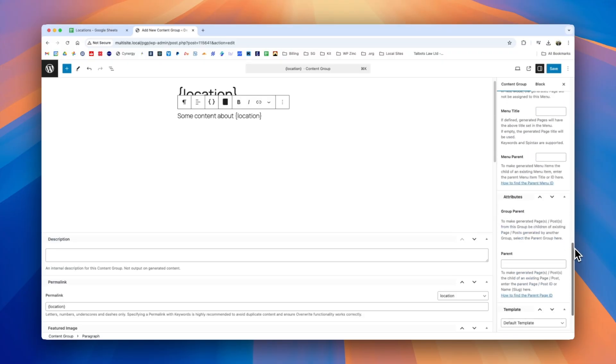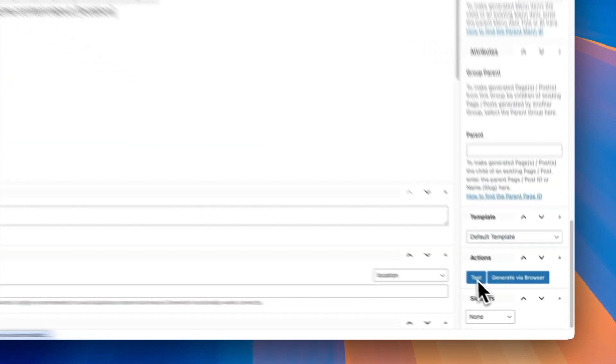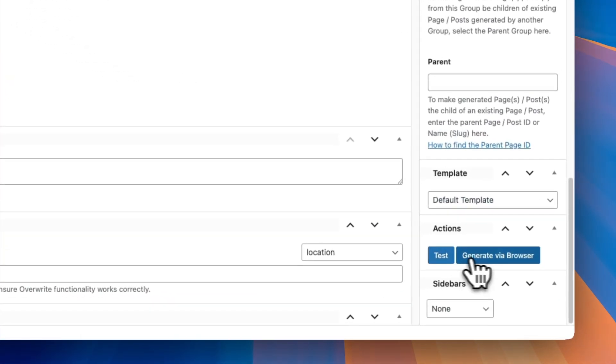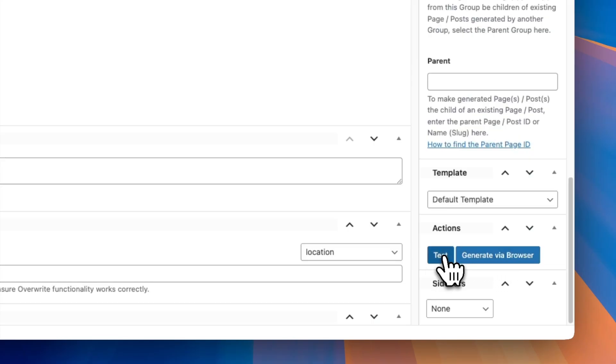For this we'll start with a test so scrolling to the bottom gives us these two buttons here test and generate via browser. It's always recommended to do a test first and this will produce one page or post in draft mode meaning only we can see that and we can double check we're happy with everything before we then go ahead and generate all of our pages.